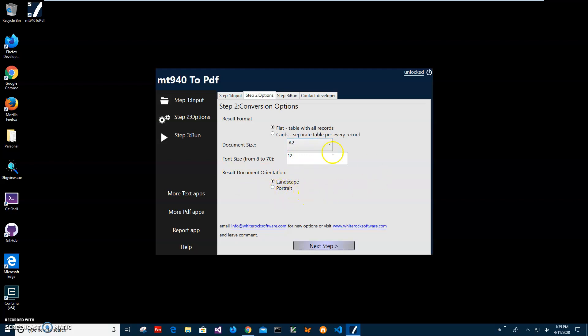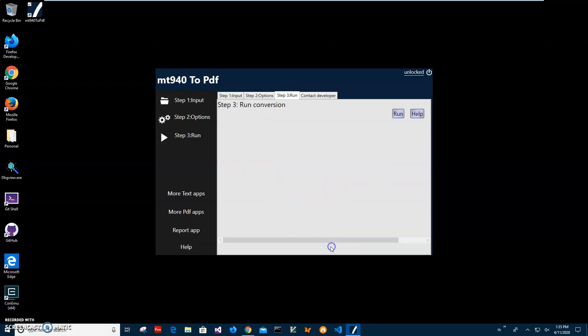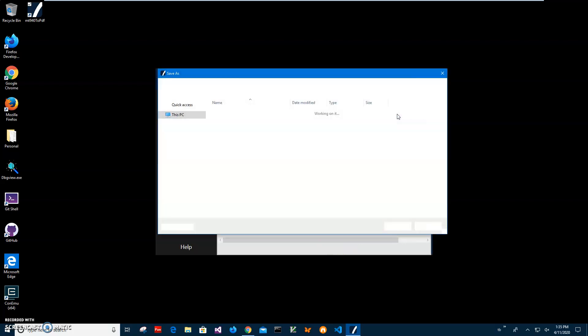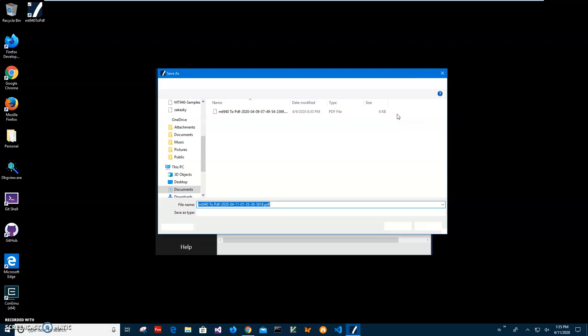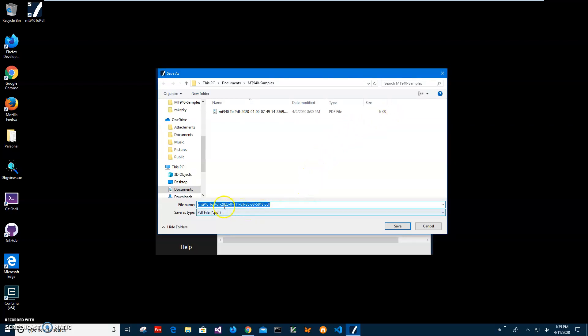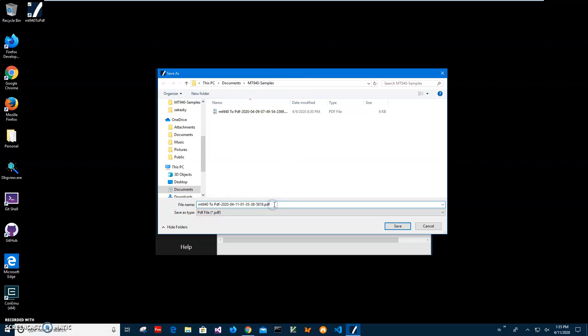I will be asked where to place the PDF file, so I have to specify the name of the file and the folder. If this name and folder are OK, I'll just click save to save the file. Now let's go and see the file.